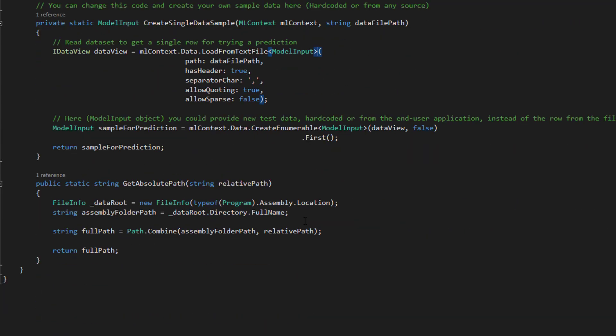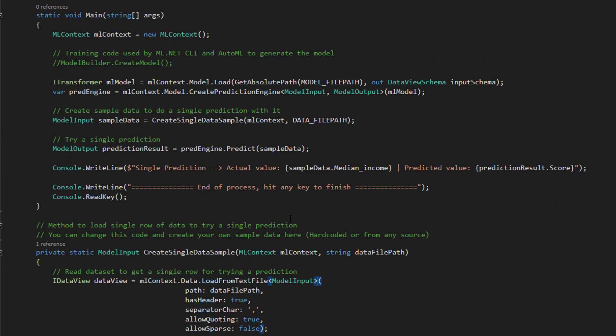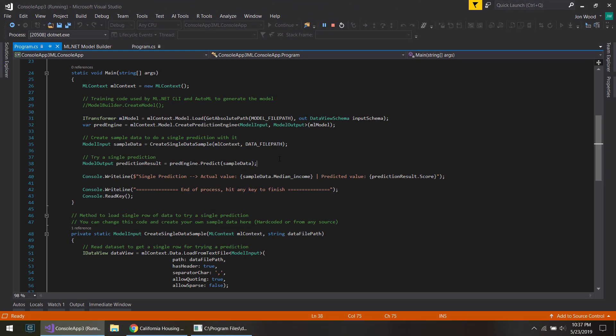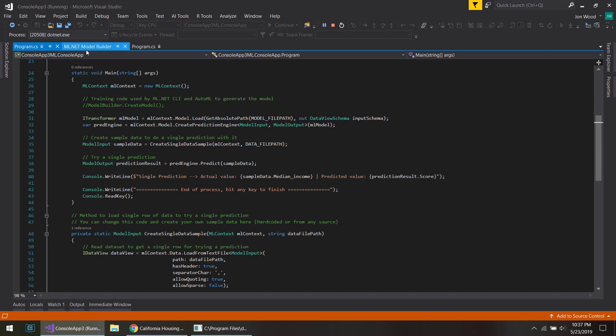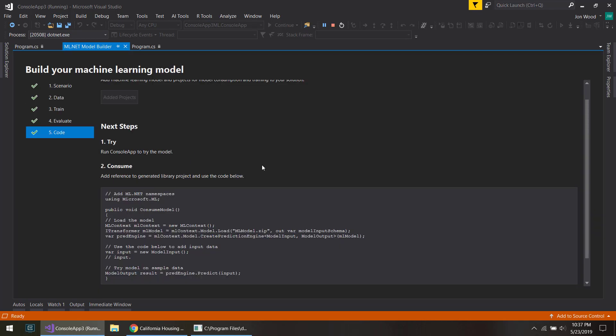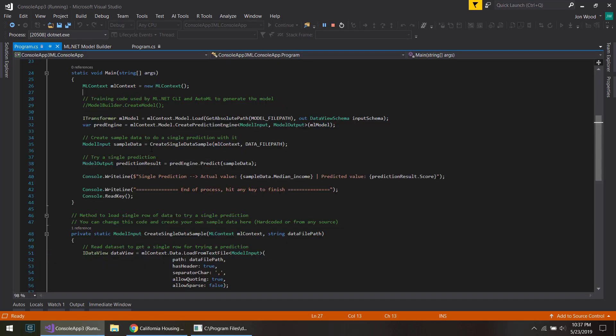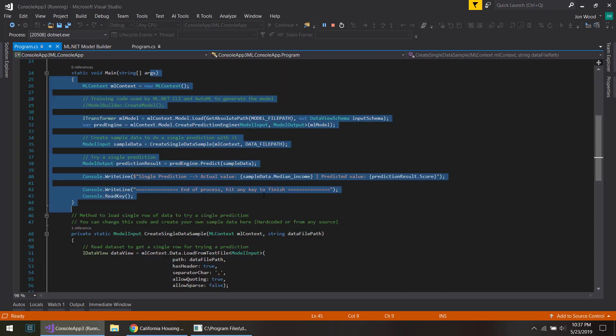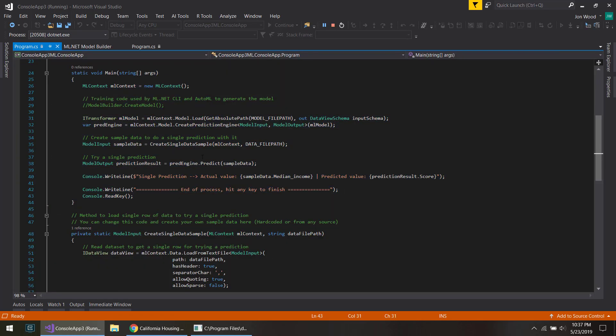And you can just use this to get started instead of having to do all this on your own where you set the context and build all the pipelines yourself. You can just use this Model Builder to give you a good head start and to pre-populate most of this boilerplate code for you.